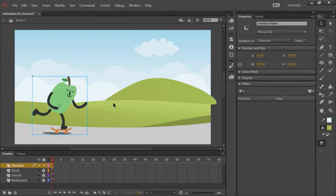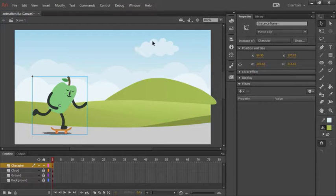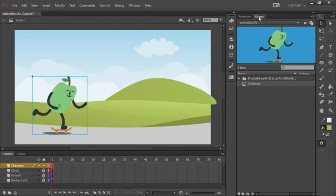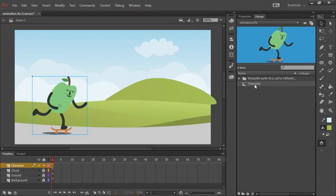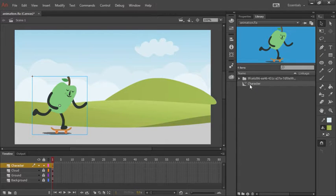Whereas the symbol itself resides up here within the document library. So we can see this character symbol right here is the actual raw symbol.